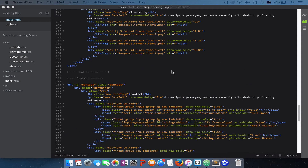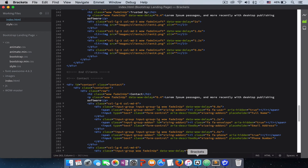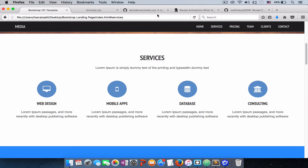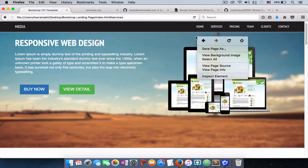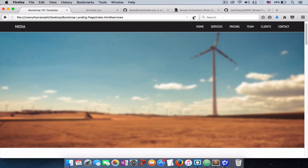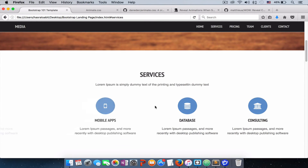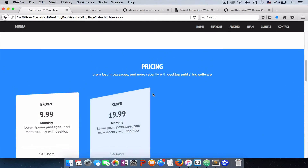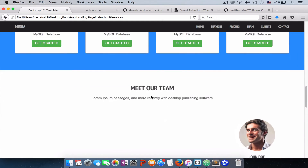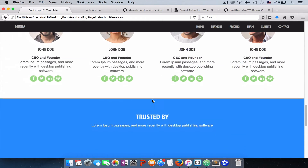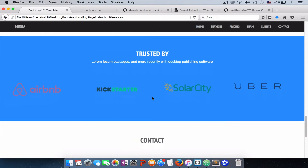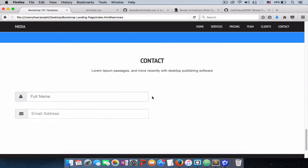Let's refresh the page and see if the animation works with all the elements in our sections. Let's save and refresh. As you can see, our paragraphs are also animated — same with this section, same with the client section, and also with our contact form.